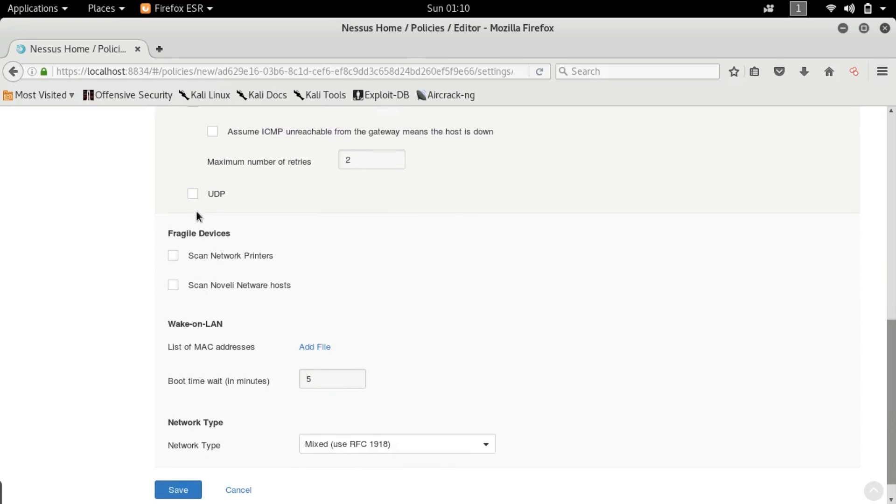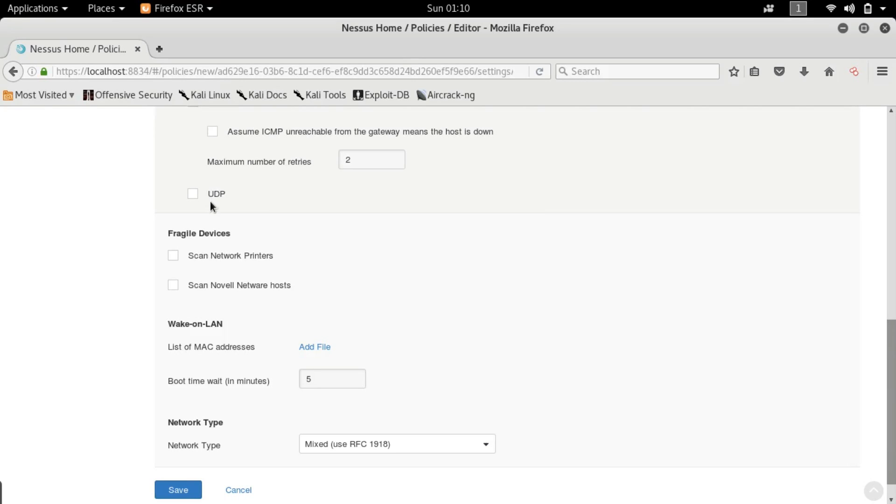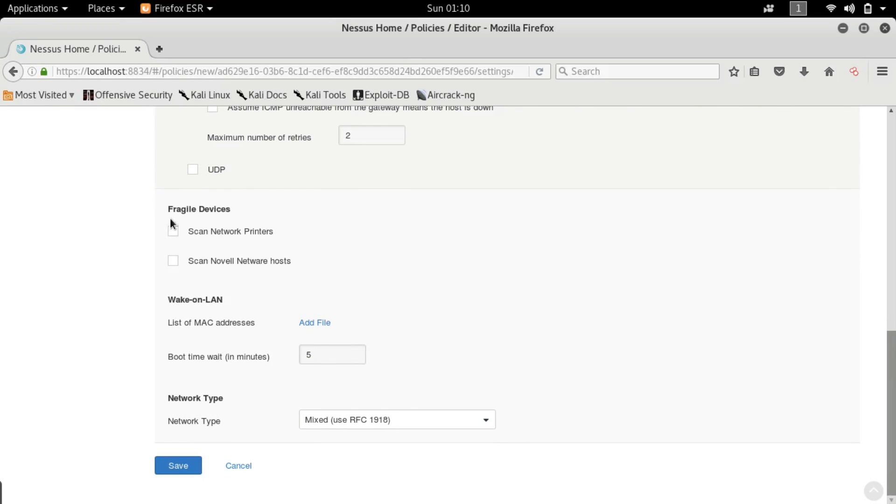UDP. Guys in my personal opinion you do not want UDP to be checked positive because UDP produces a lot of false positives because of the nature of the particular protocol. UDP just cannot say with full confidence that yes this particular port is open or not. So most of the time I leave UDP unchecked. So fragile devices. Okay.